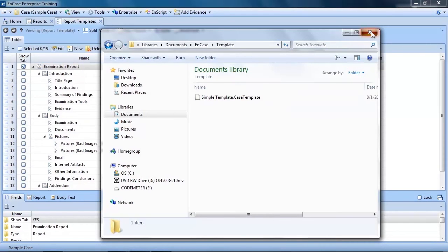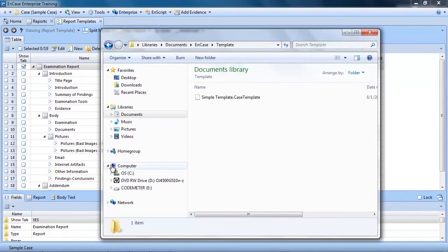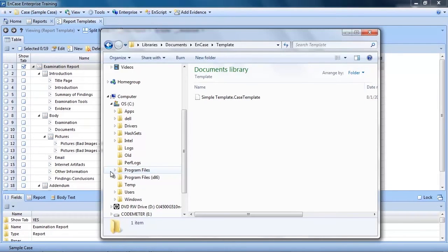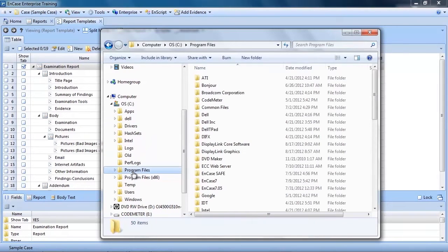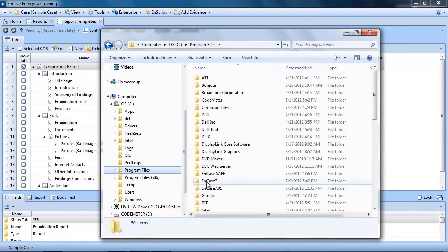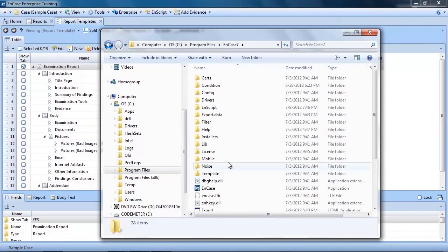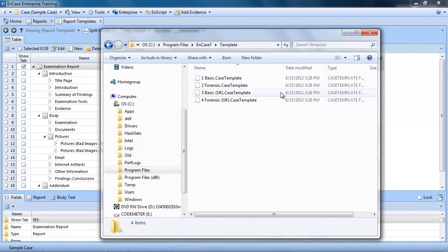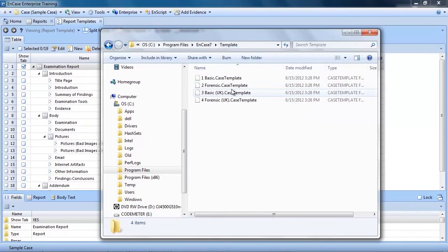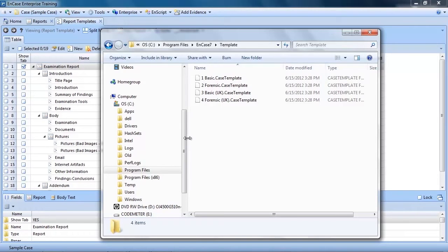The new report template is a streamlined version of the forensic report template. To get this new template or any template that you might create yourself added to the list of available templates, you need to copy it into one of two locations. If you would like this report template to be shown as a default template, copy it into the location where you installed EnCase. Now in my case, the location is C Program Files EnCase template.